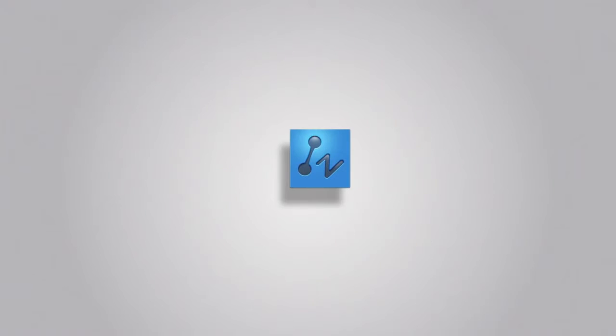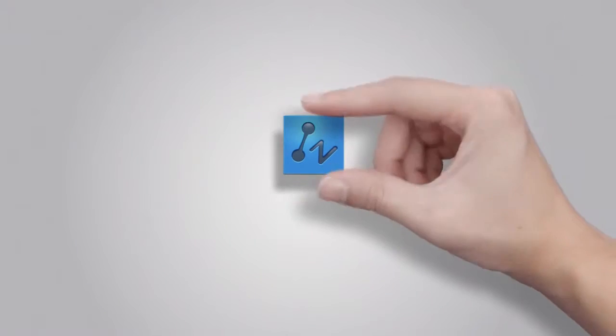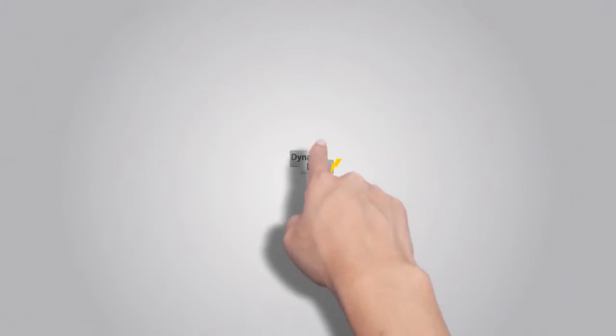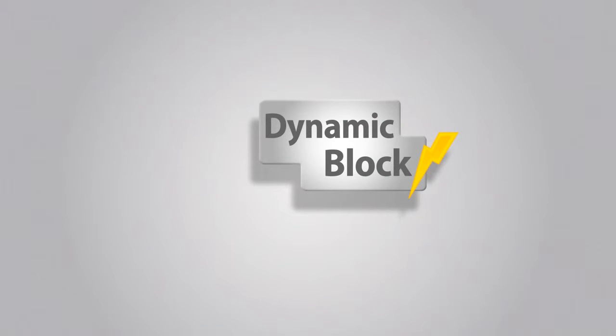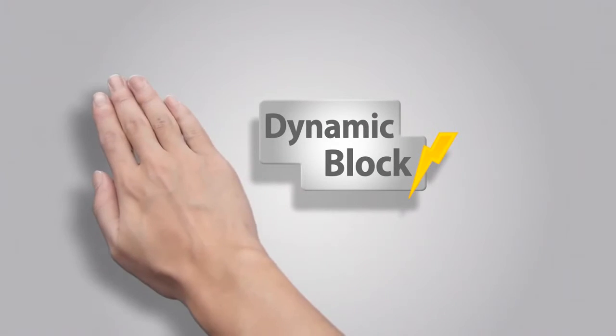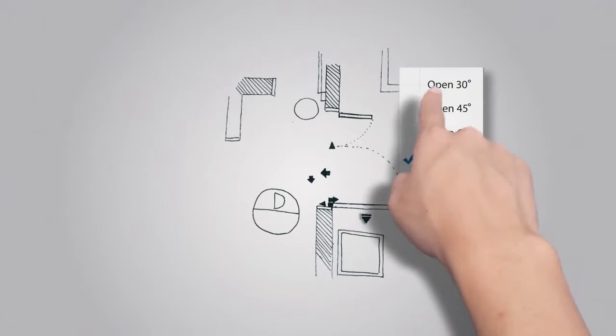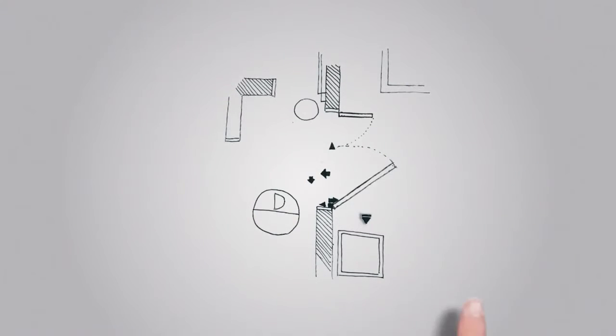A new feature in ZWCAD Plus 2014, Dynamic Block, lets you modify blocks quickly. For example, click the key points and select the parameter from the list to change the angle of the door.